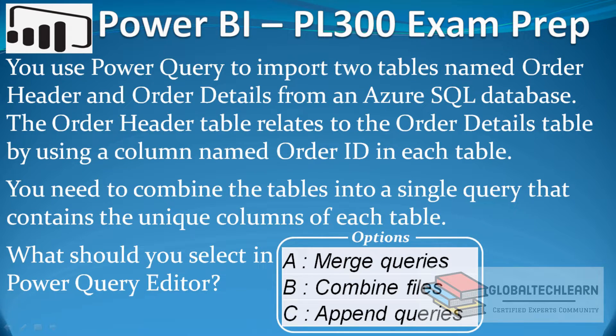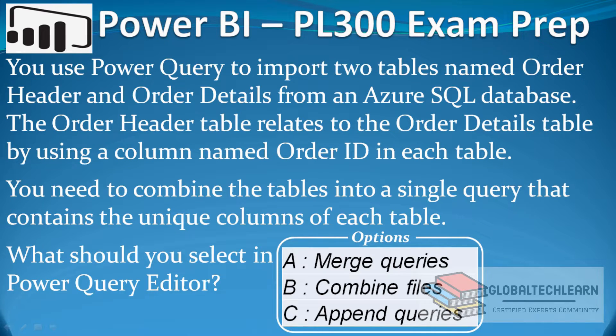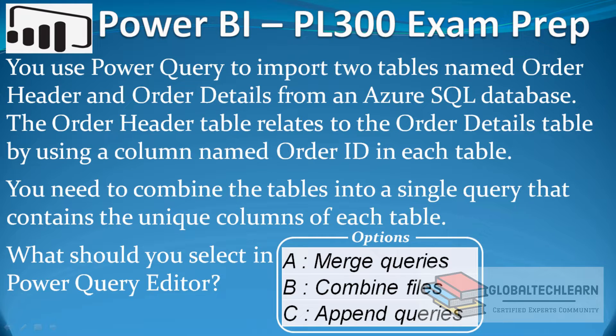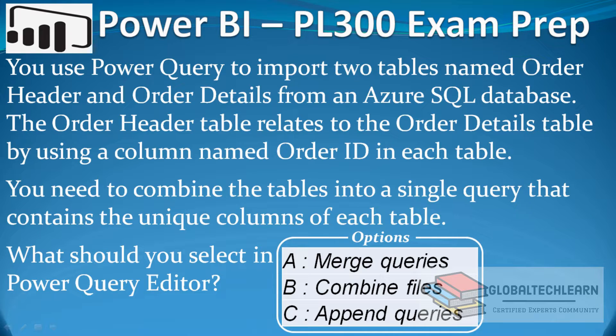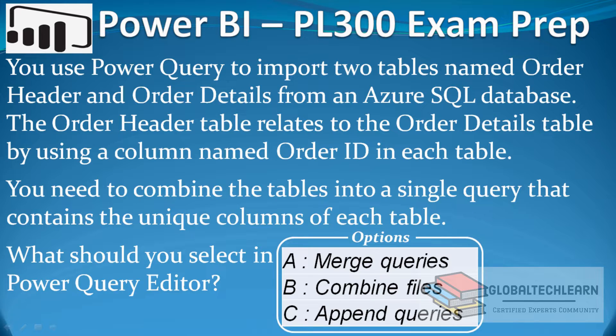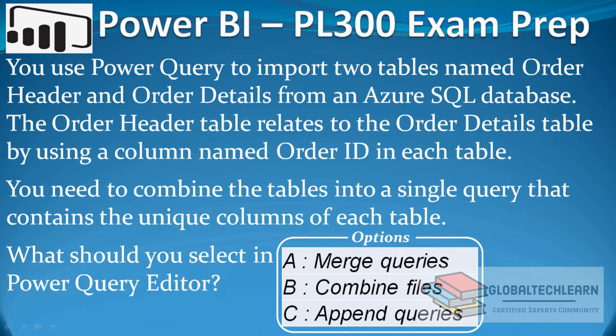The question is: You use Power Query to import two tables named Order Header and Order Details from an Azure SQL database. The Order Header table relates to the Order Details table by using a column named Order ID in each table. You need to combine the tables into a single query that contains the unique columns of each table. What should you select in Power Query Editor?